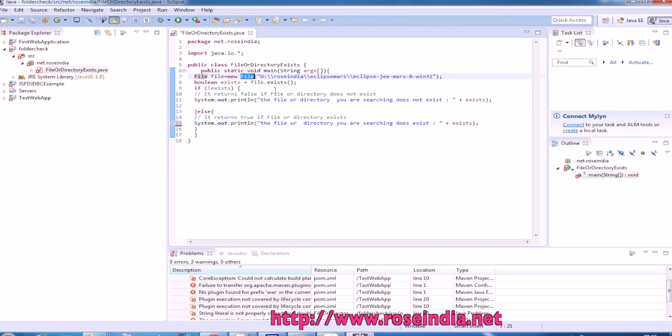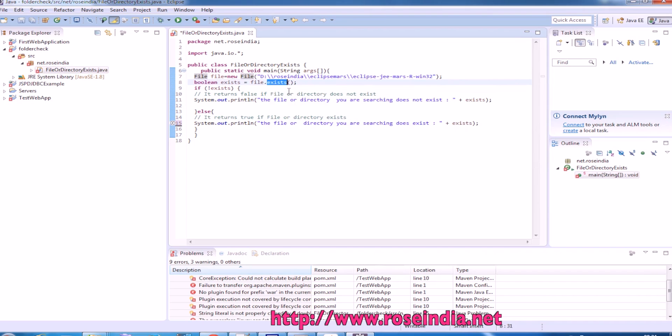So we are creating the object of file and passing this URL, and it is calling a method called exists and returning a boolean value. If it is true, then file or directory exists.